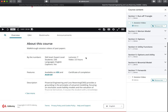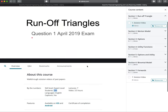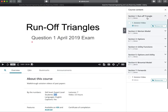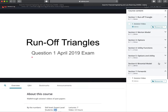Essentially what this course is: we've got seven videos, they're about three and a half hours in total, and so far we've only got 236 students. But what we do is look at all the content for this exam — things like runoff triangles, Merton models, options, utility functions, and the binomial model.